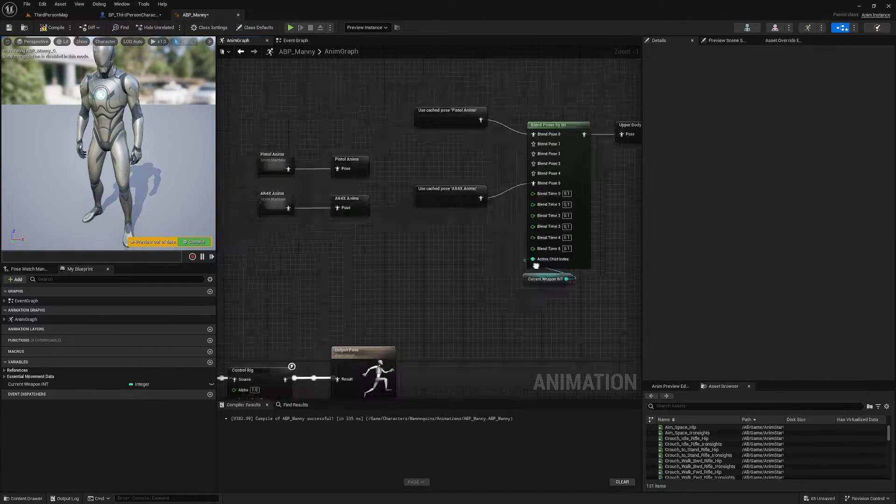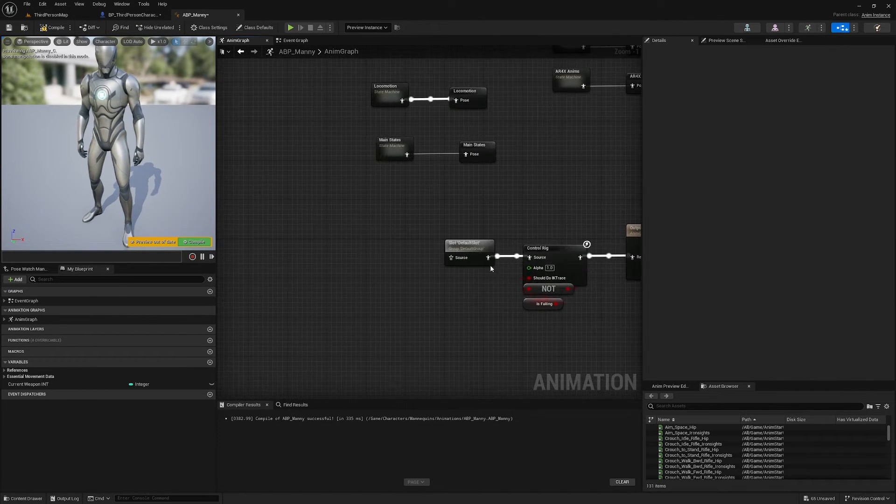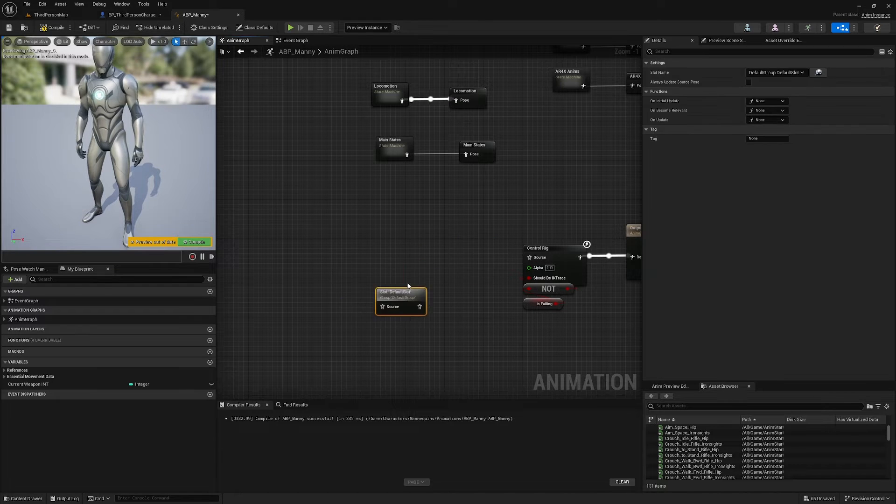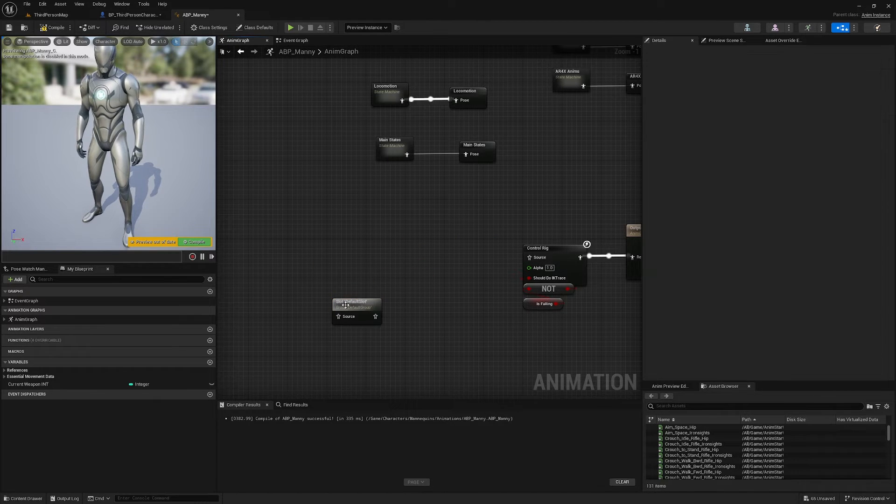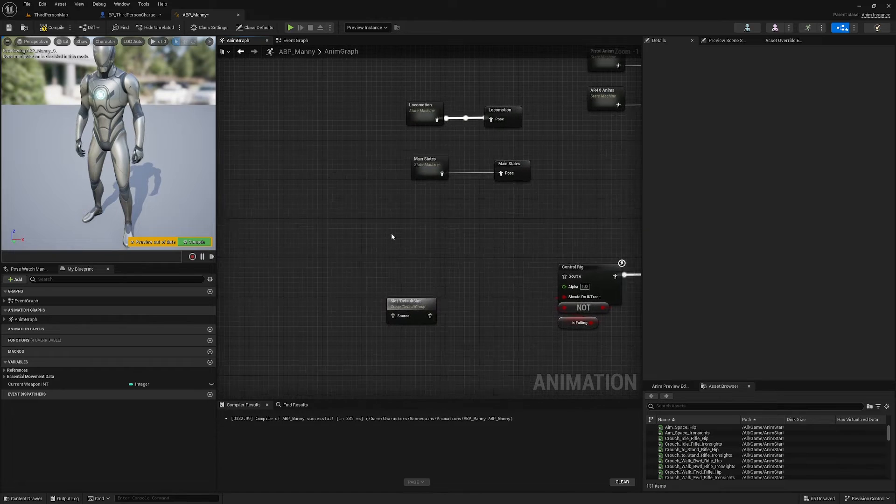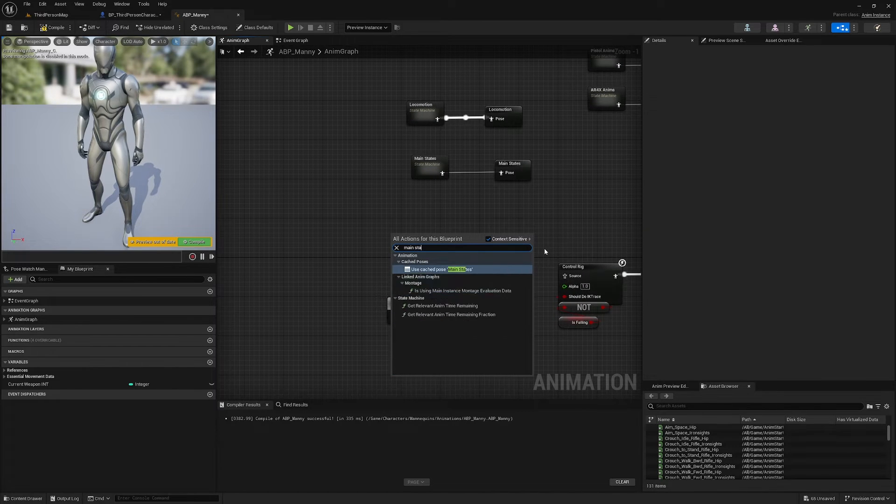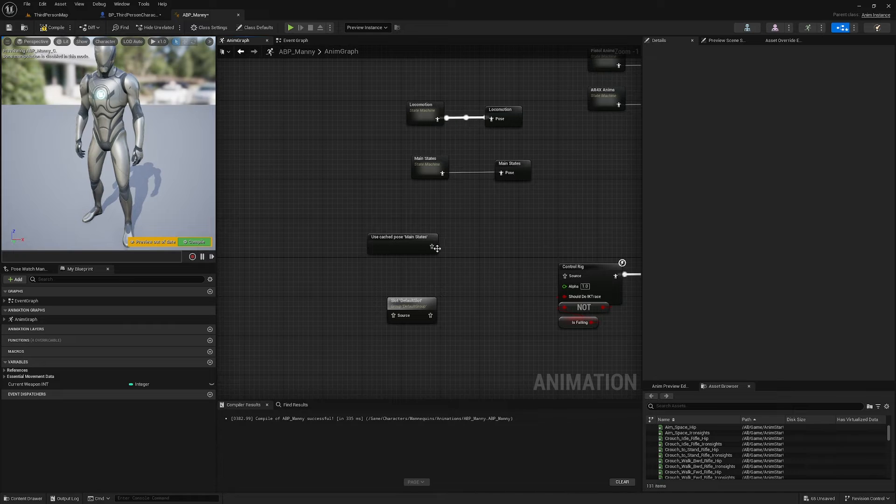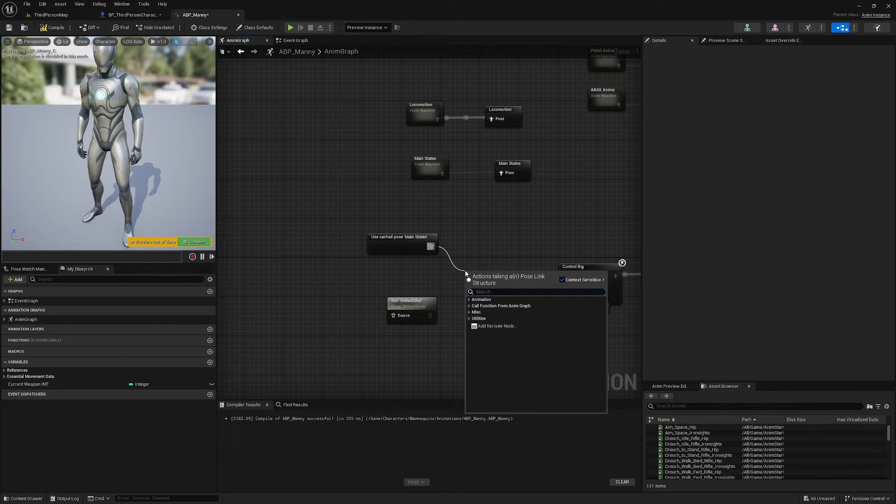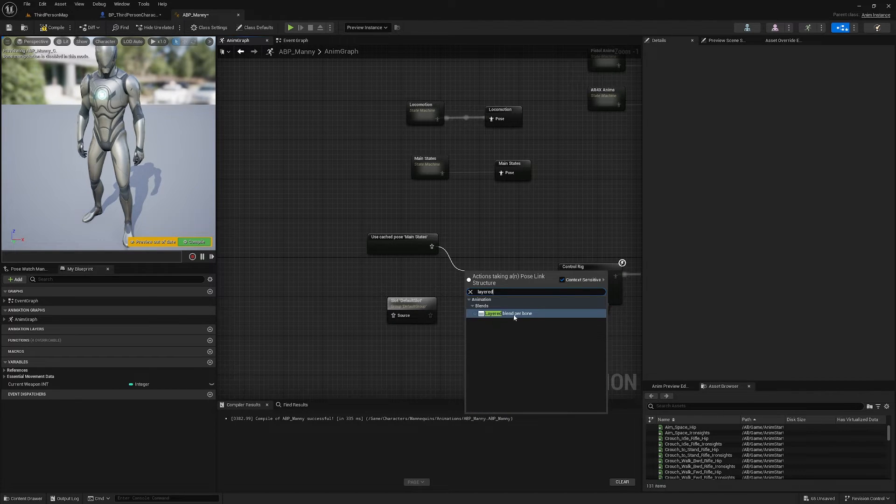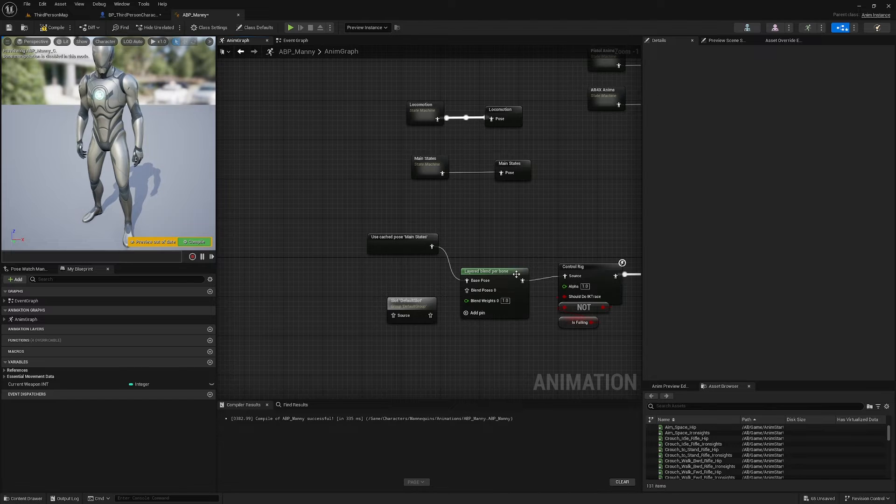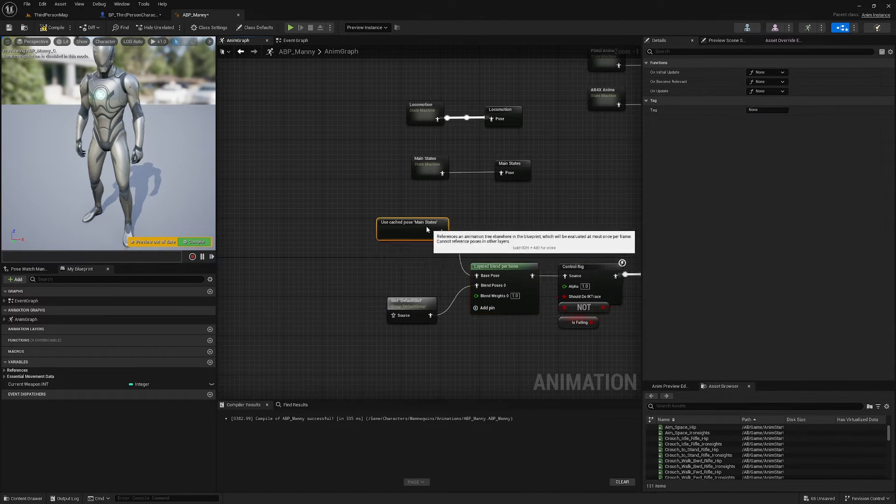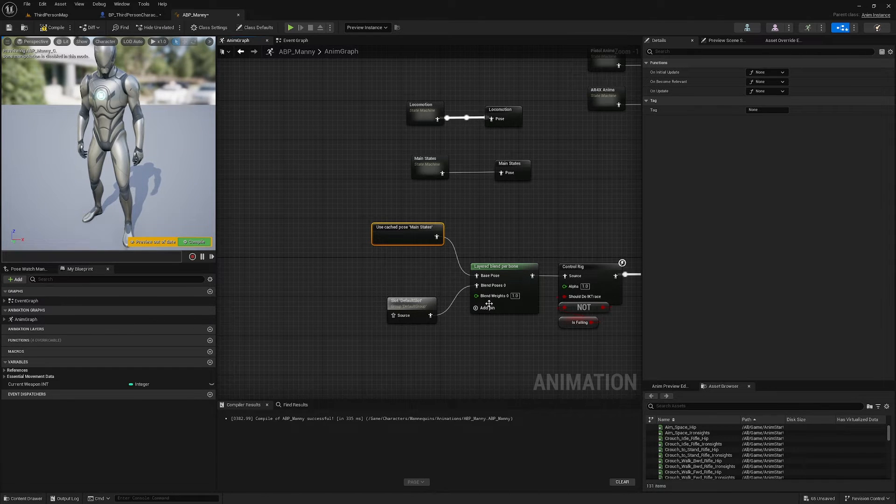Okay, and now what we want to do is blend our lower body anims and our upper body anims with a Layered Blend Per Bone node. So I'm going to disconnect this Default Slot here, this is for animation montages. I am going to grab my Main States and I am going to drag off of here, get a Layered Blend Per Bone, and this is going to blend our lower body with our upper body.